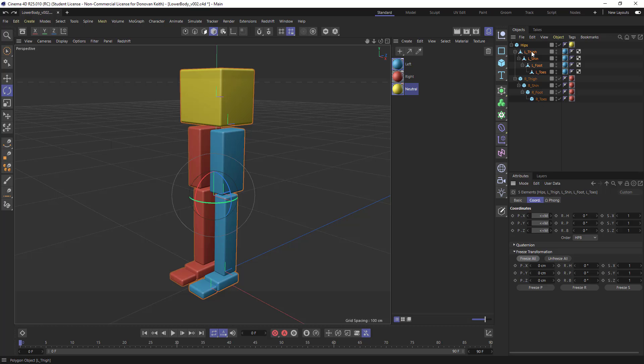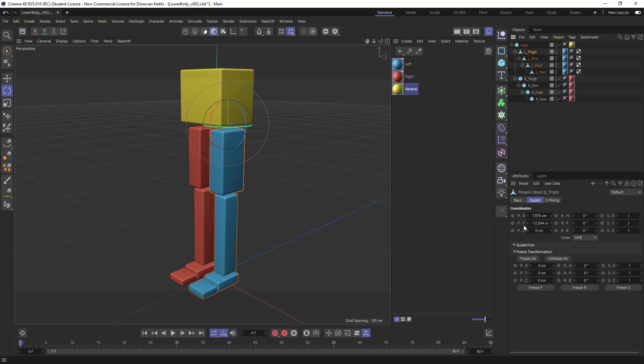here, I'll do this with just the left thigh to start. You can see we've got all of these positions that are sort of measured out, and these are positions relative to the parent object, in this case the hips. And if I choose freeze all, those values kind of get sucked out of here and piped into where it says freeze transformation down below,